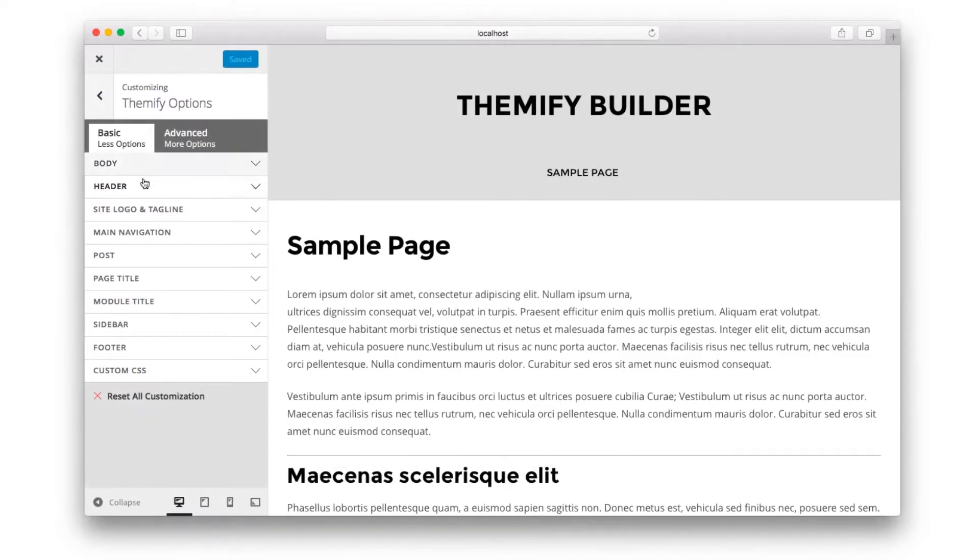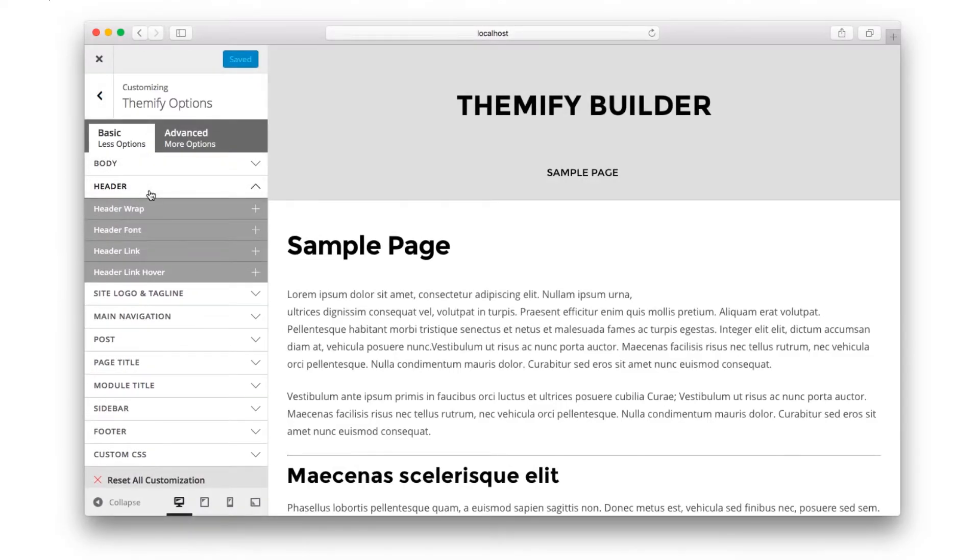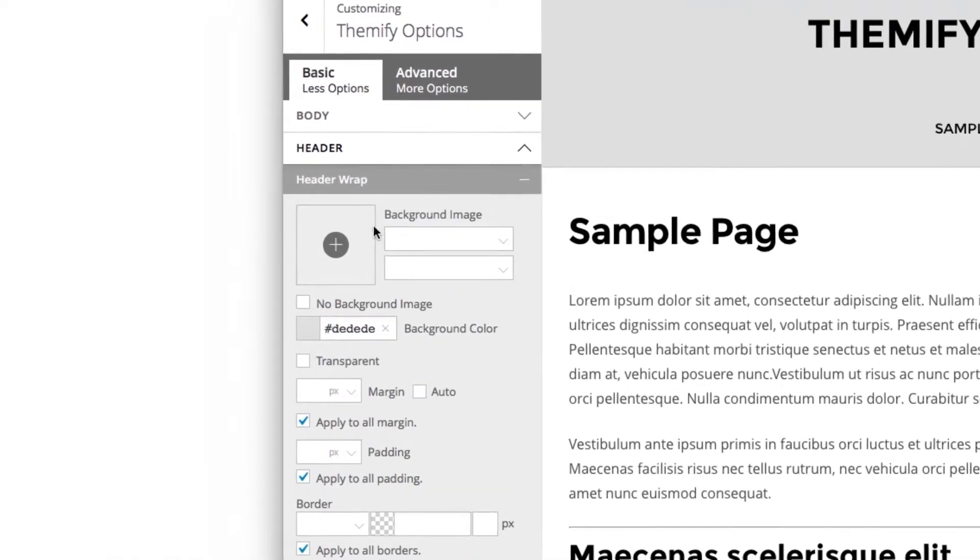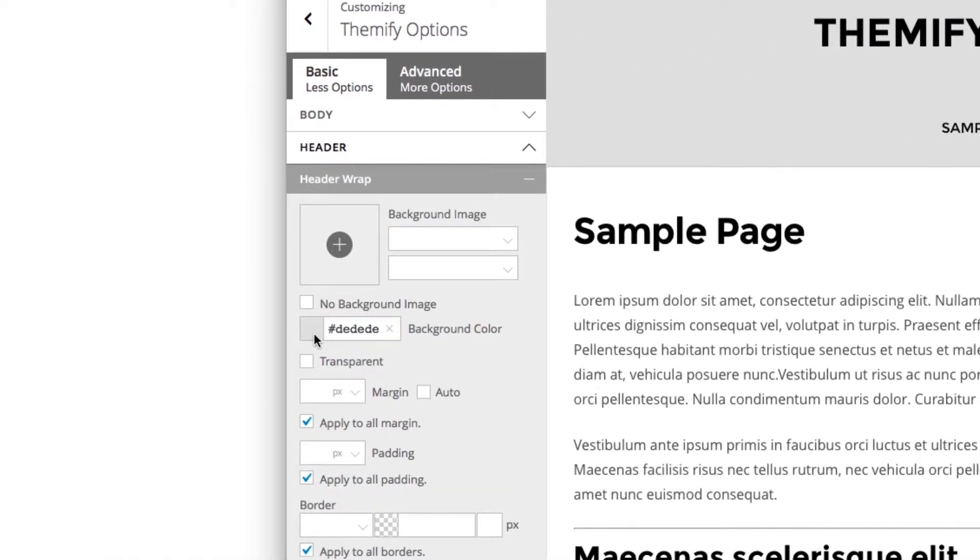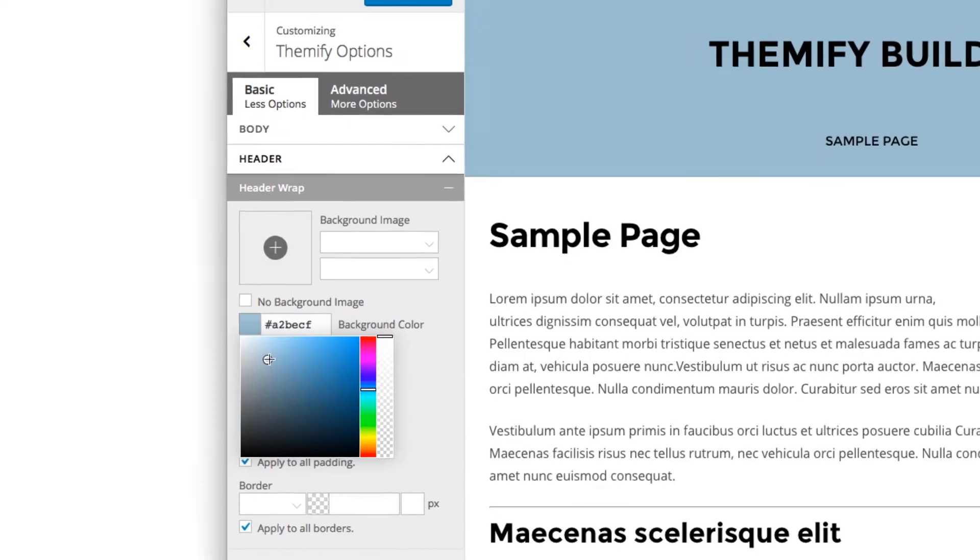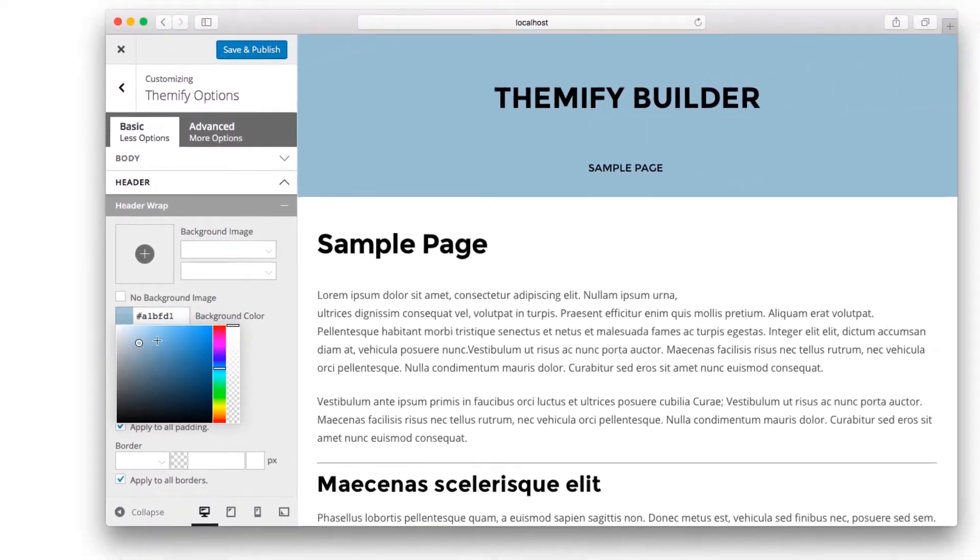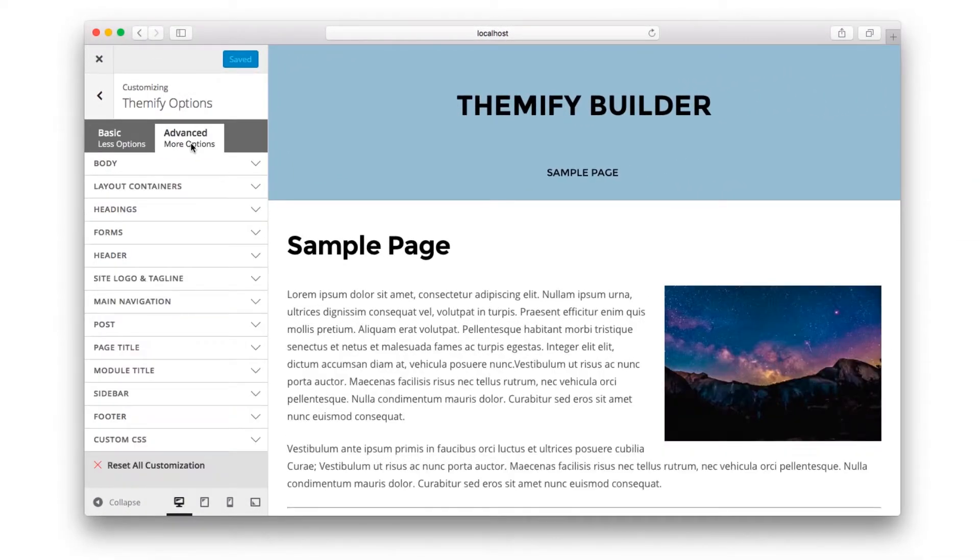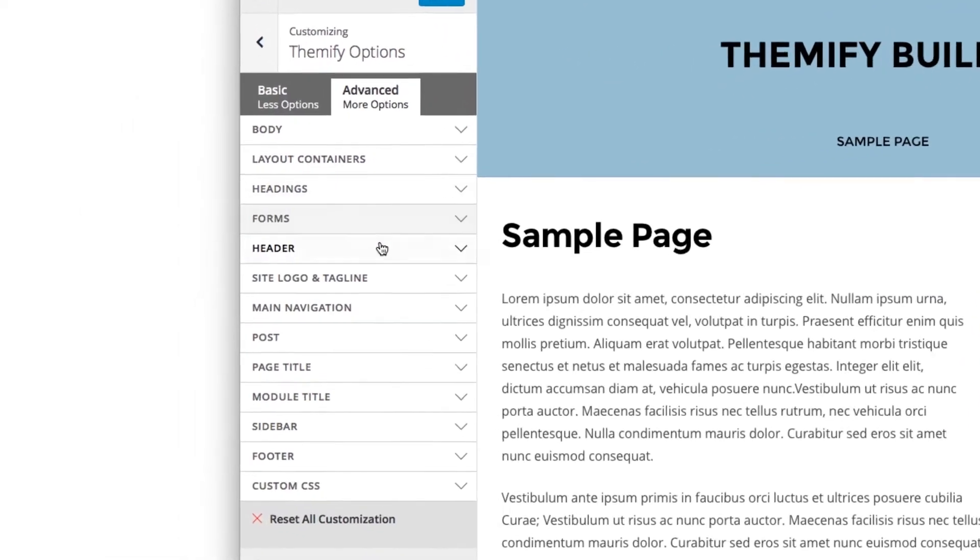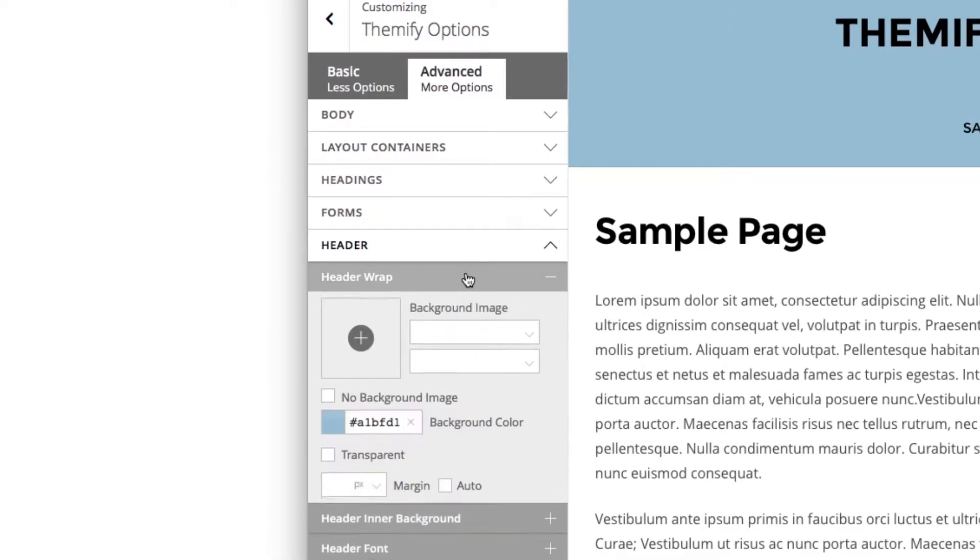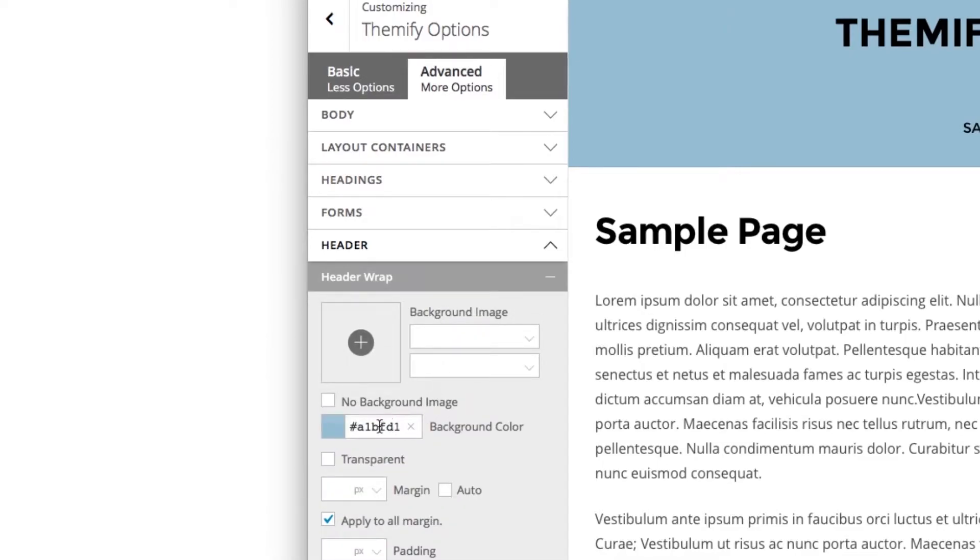Settings from one tab can be seen in the other. For example, if we're on the Basic tab, and we change the header color from a light gray to a light blue and click Save, and then go to Advanced and look at the header wrap color, you'll see the light blue color there.